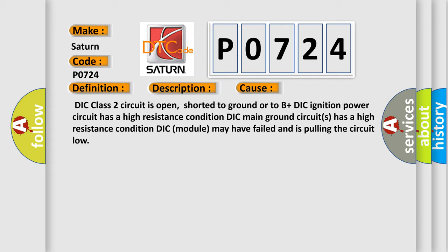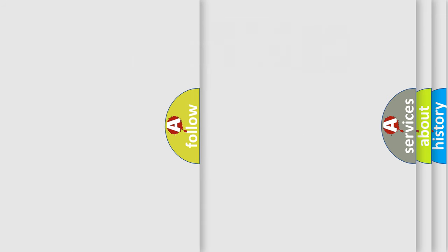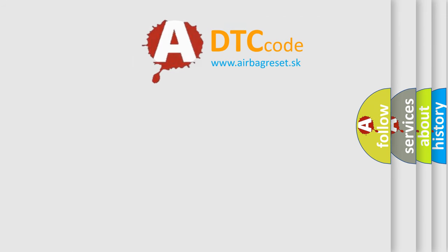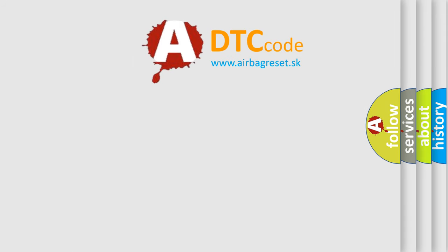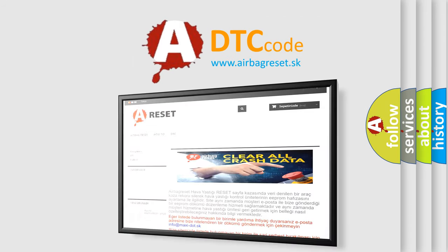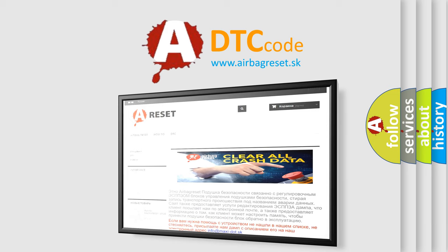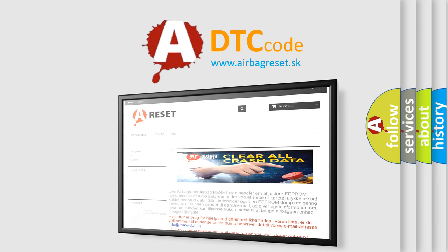The Airbag Reset website aims to provide information in 52 languages. Thank you for your attention and stay tuned for the next video.